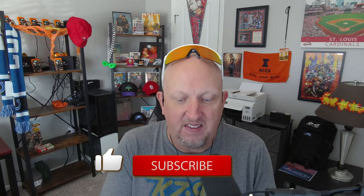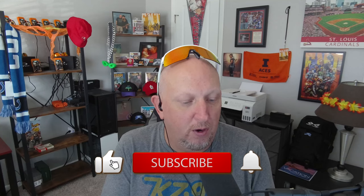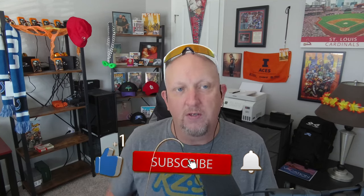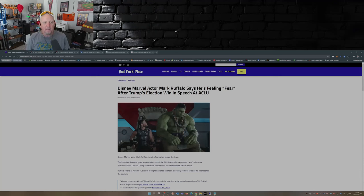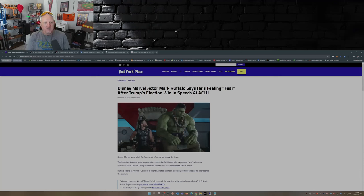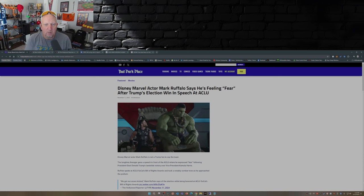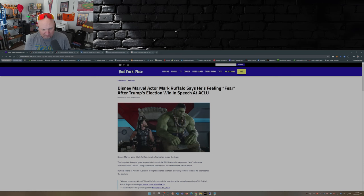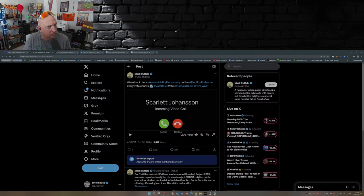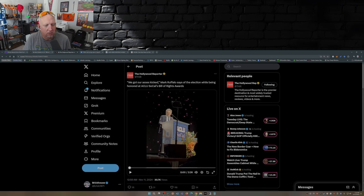Well it turns out he was making a speech, I think this was yesterday, at the ACLU SoCal's Bill of Rights Awards. And according to this article at ThatParkPlace.com written by M. Montanero, Disney Marvel actor Mark Ruffalo says he's feeling fear after Trump's election win in speech at ACLU. So what did Mark have to say? Let's find out.